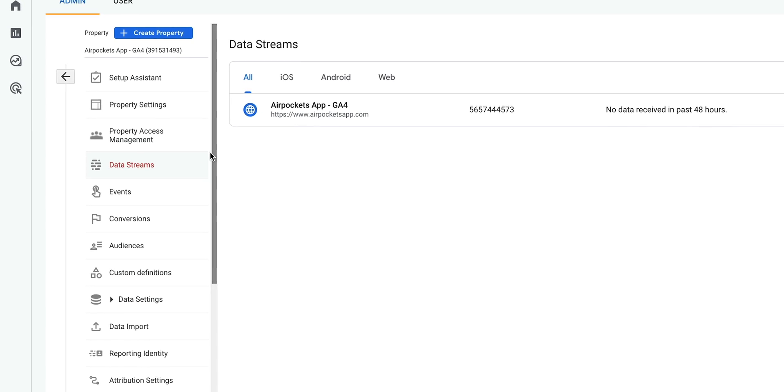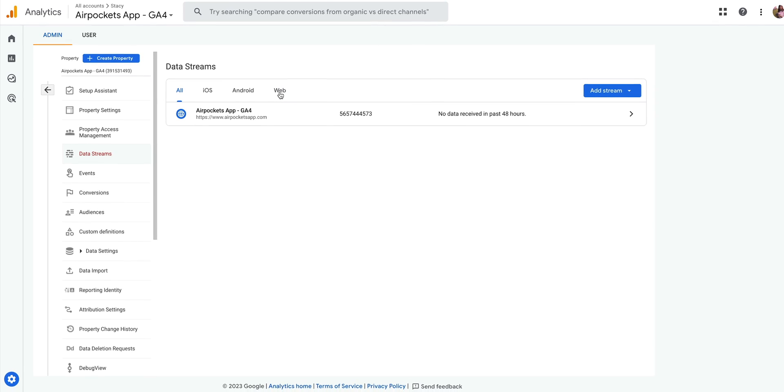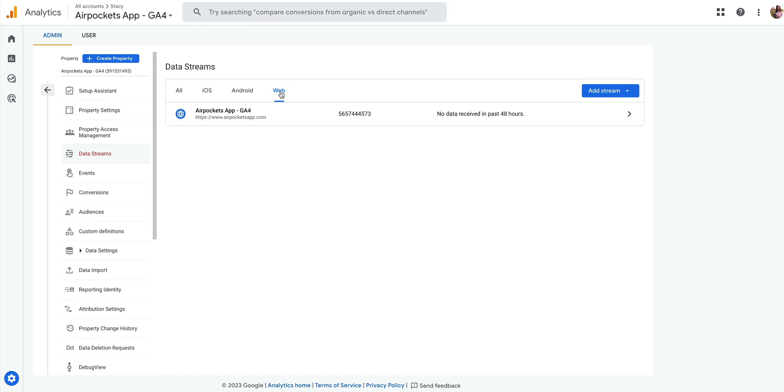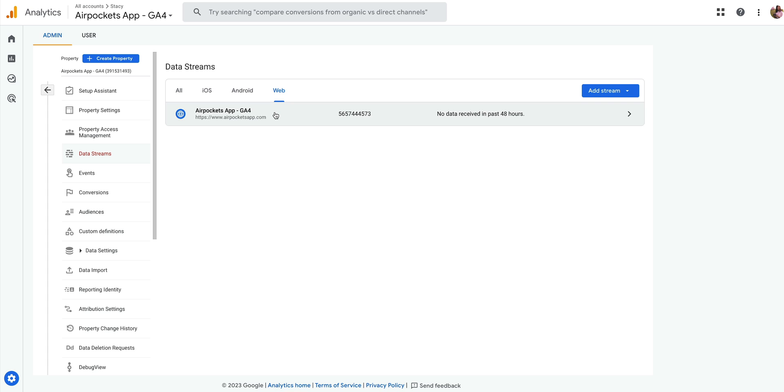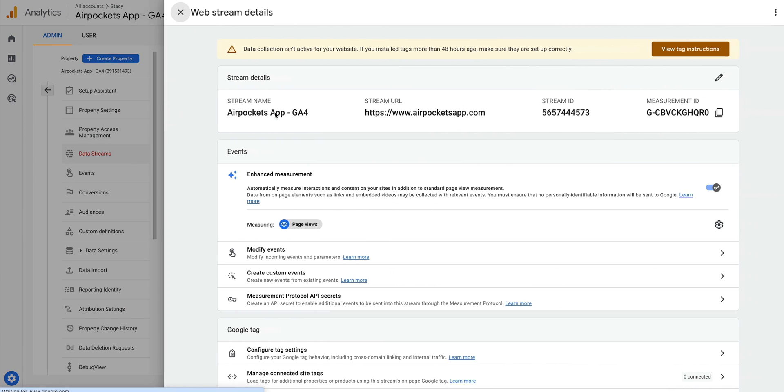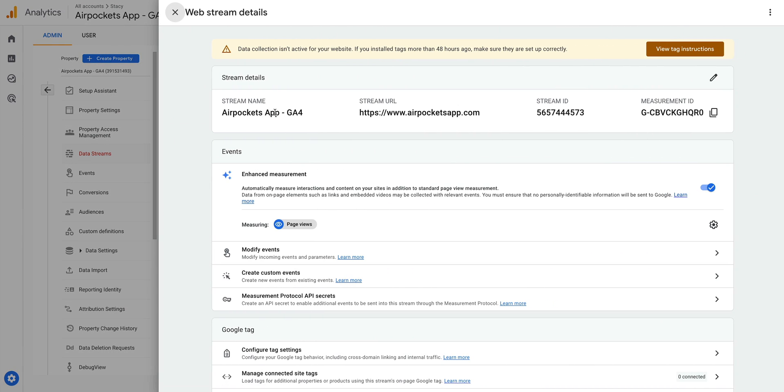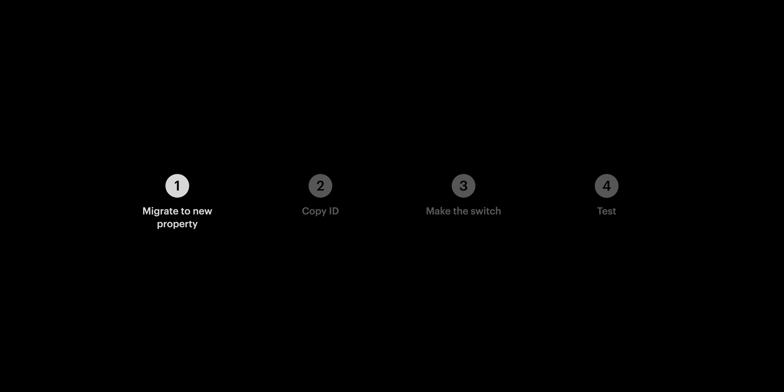Now in this example, we're going to click Web. And the reason is because you might have additional streams for iOS or Android and we want to make sure we're opening up the web data stream for this property. So once we do, let's click on the data stream. And we can move into the second step.